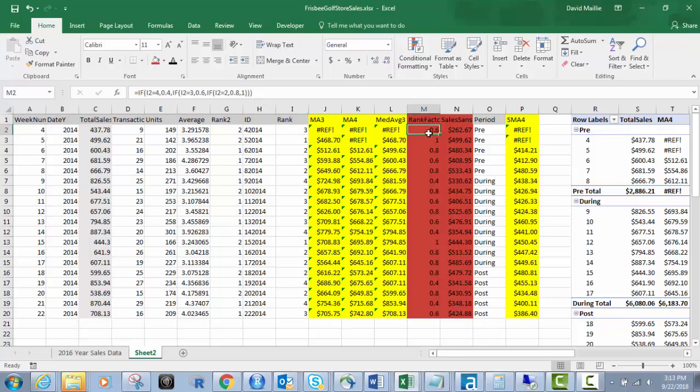So I've got this rank factor column right here. And as you look at this, what I've done is I've built a nested if statement. So it says if I2, I2 is the rank, see that it's building off the rank. If it equals four, which is the highest, I want a 0.4 factor. I want to multiply it by 0.4. If it's three, 0.6. If it's two, 0.8 and anything else one.